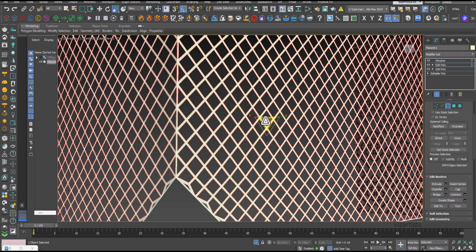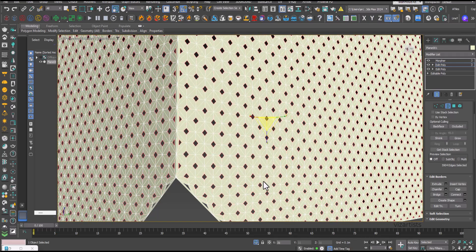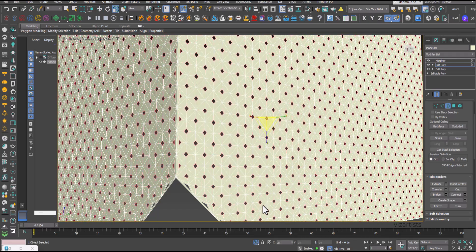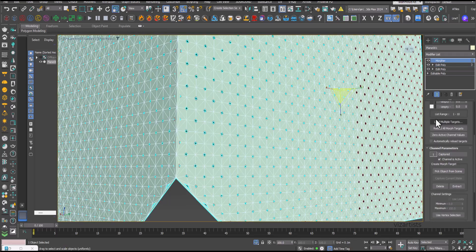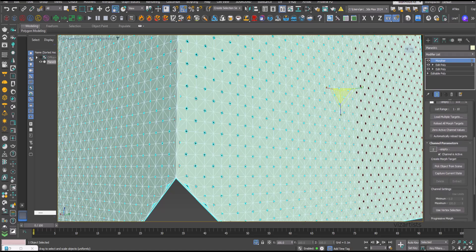Ensure we're selecting all borders again, then scale these to make them narrow. Go back to the Morpher modifier, choose the second slot, and press Capture Current State.